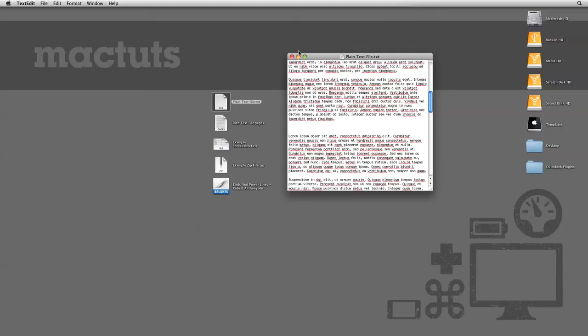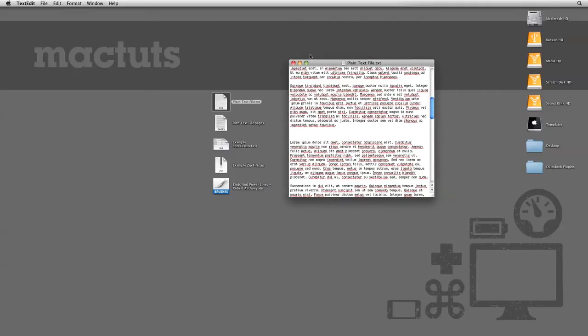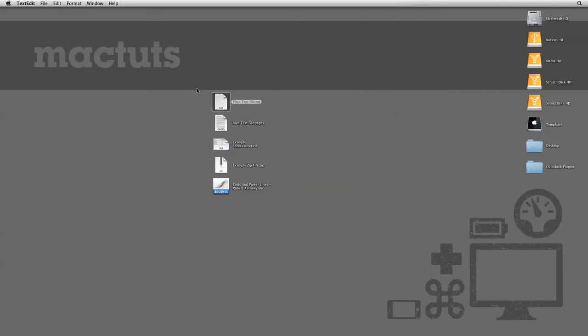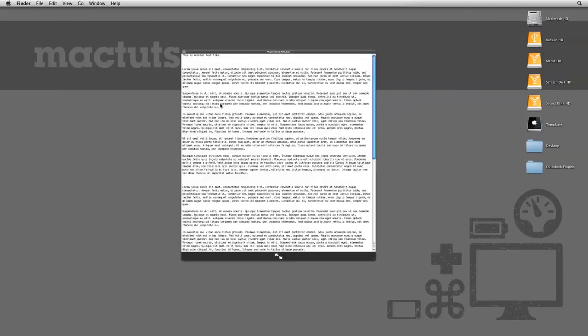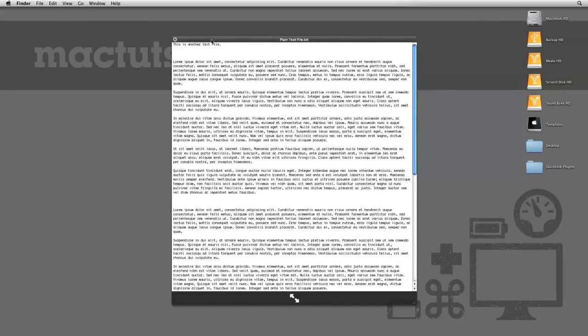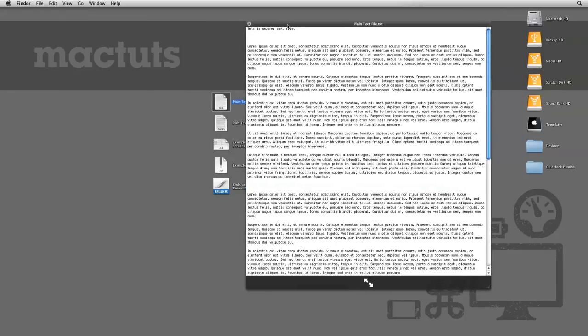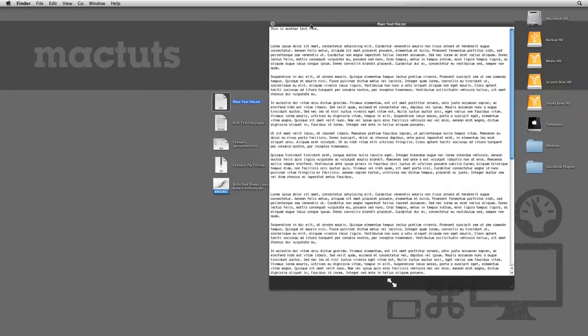OSX, however, has a feature called Quick Look. Quick Look will display a file without actually launching the application that was used to create it. By simply selecting a file and hitting the space bar, you can preview the file inside of Quick Look.